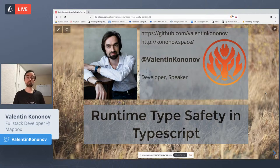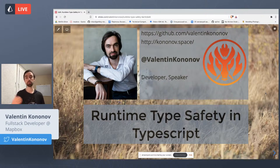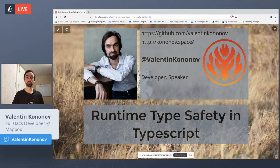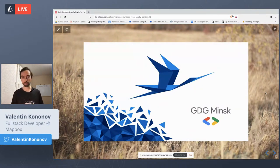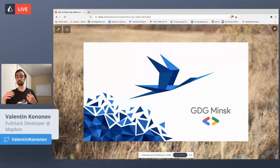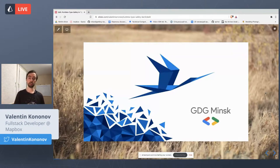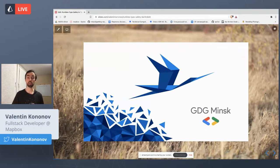Before we start, I'm part of the GDG Minsk community doing meetups for web, mobile, and cloud technologies. The company I work for is Mapbox — we do mapping, navigation, road enrichment, and data preparation for neural networks. I'd like to ask you a couple of questions: Why do you work with TypeScript and not pure JavaScript? What other languages do you use? And most importantly — what makes you feel safe when you write your code?